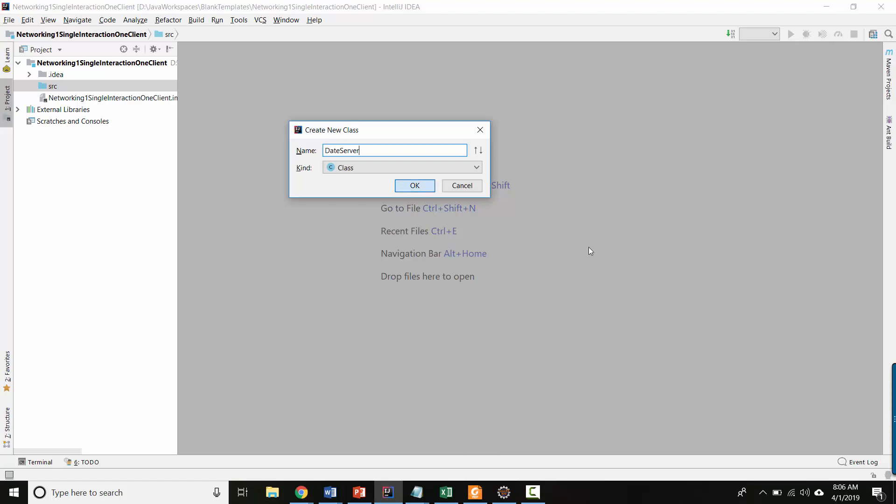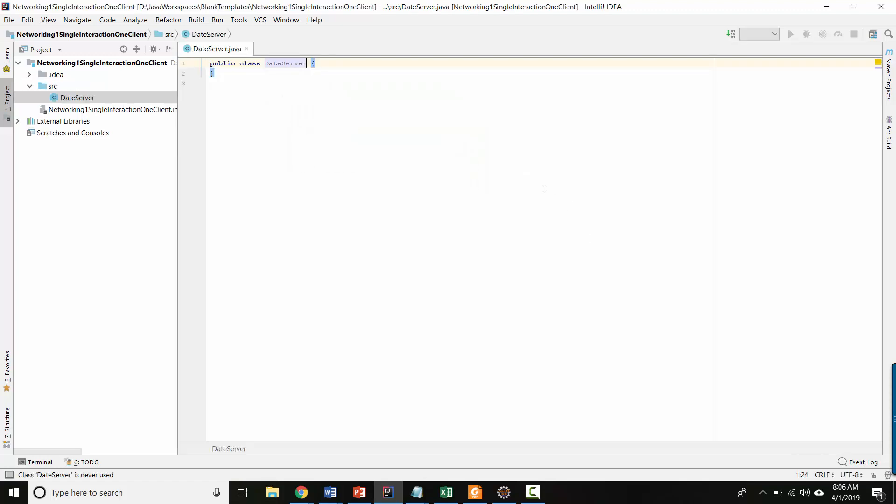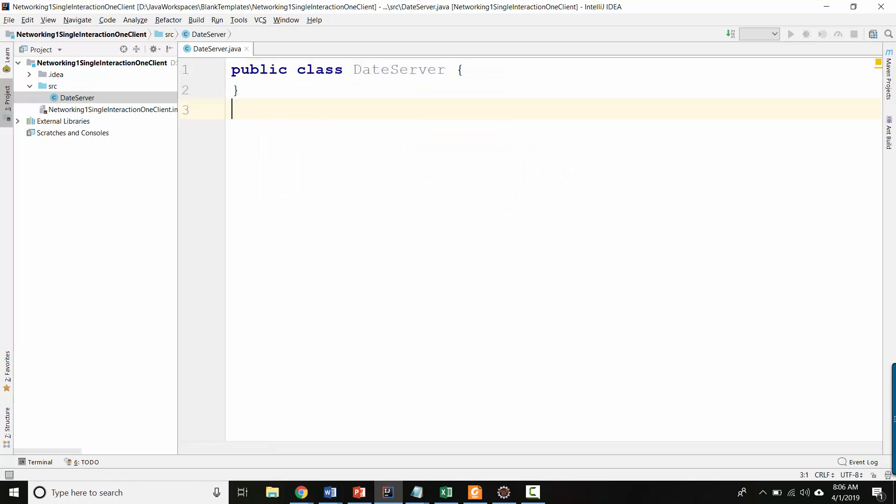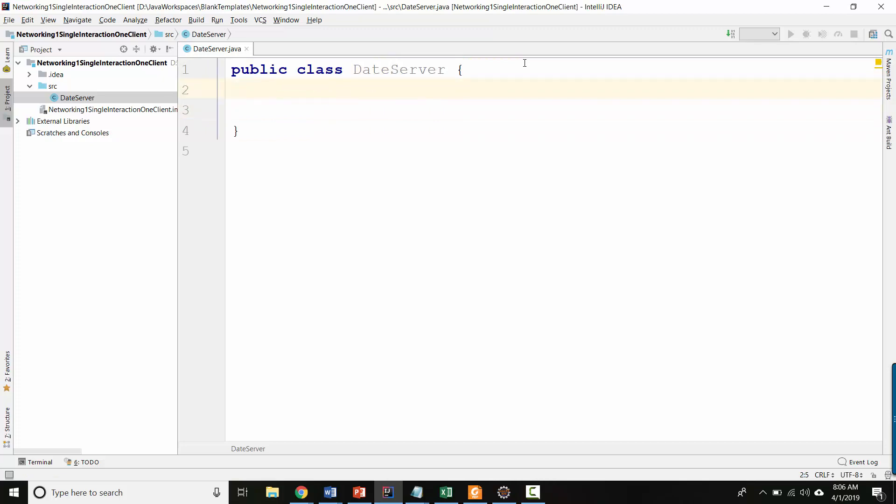So let's start by making the server. We'll call it date server. Here we are. And remember, the date server is going to need the port that other clients are going to connect to it on. It needs the port that it listens on. So let's create that. Well, actually, let's program by intention.